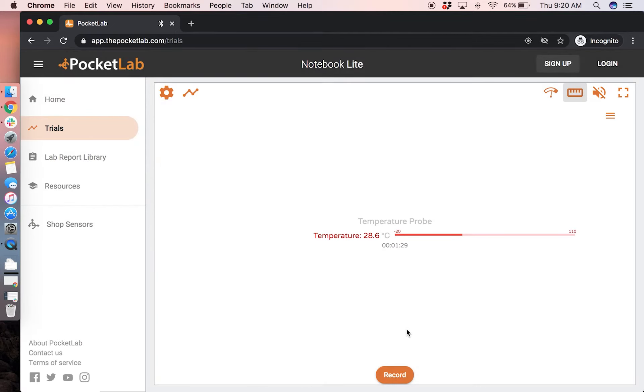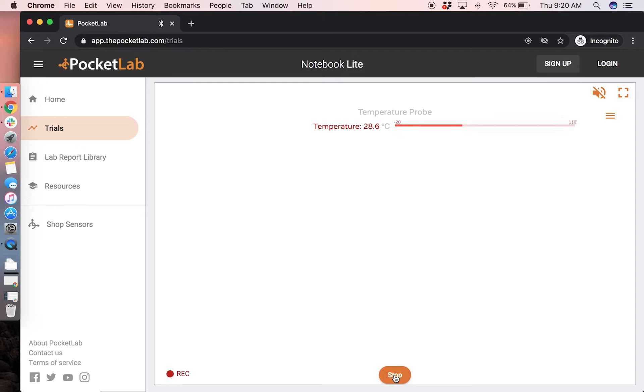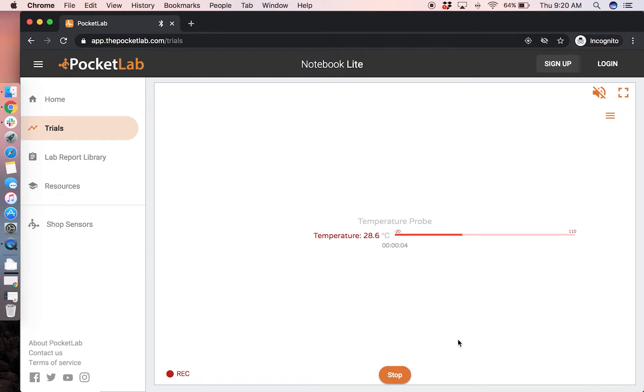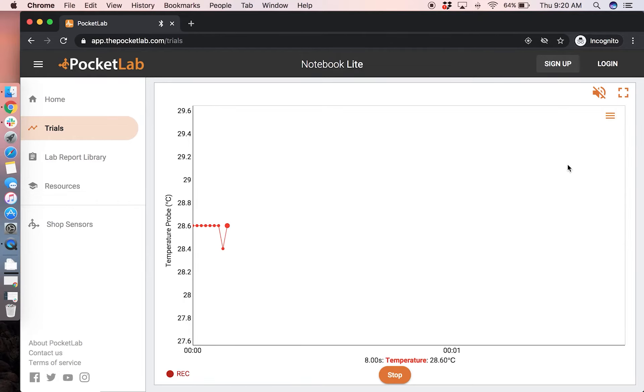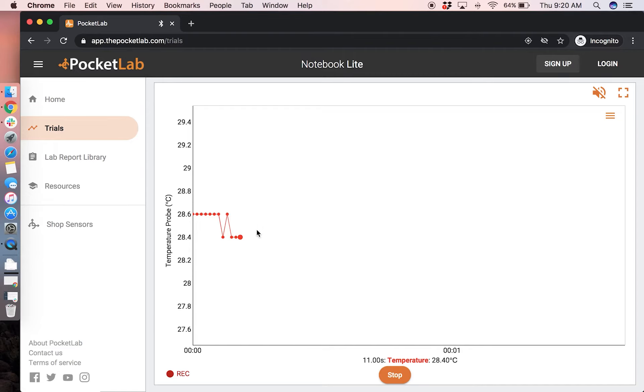To save data, press the record button and data will be saved to your computer in real time. You can switch between the different views and use the line graph, for instance, to see data that was previously recorded.